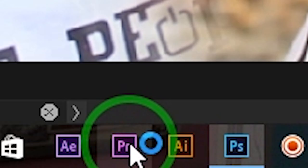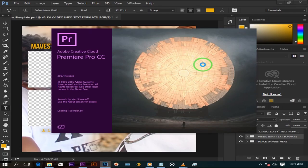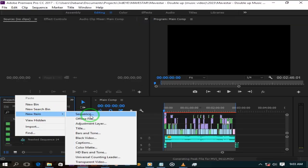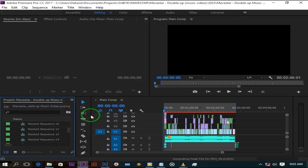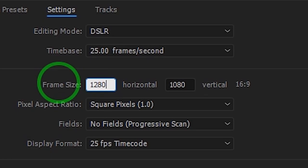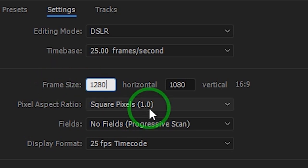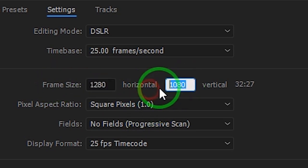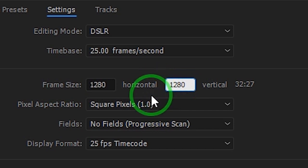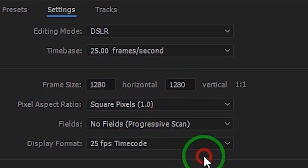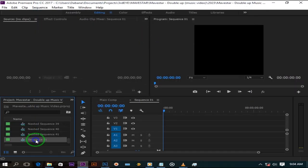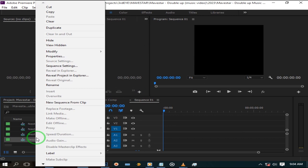Now fire up Premiere Pro. Let us create a new sequence. Right click and select new sequence. Here under settings make sure your frame size is set to the Instagram frame settings, which is 1280x1280, the same as our canvas image. And press ok. I like to rename my sequences.